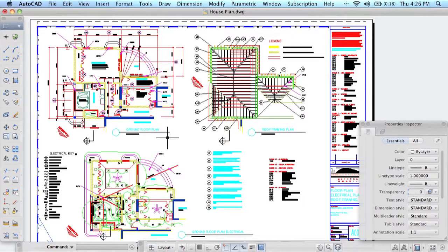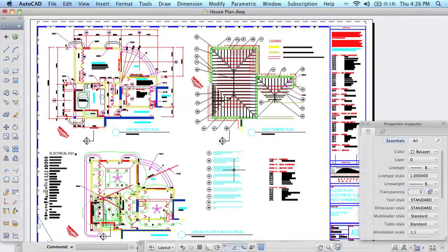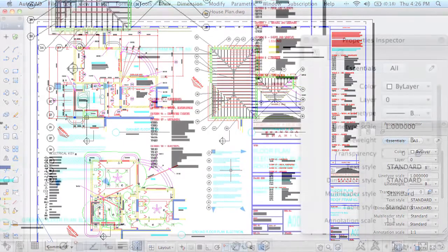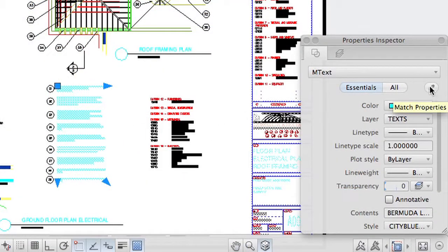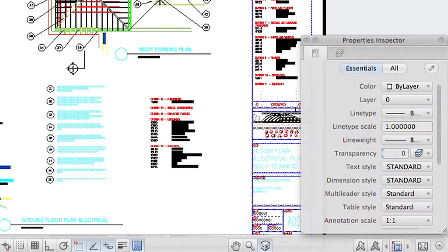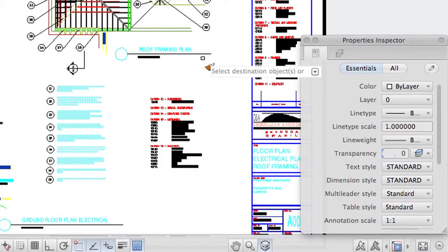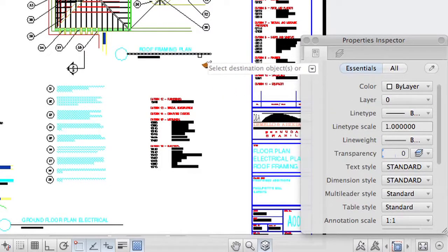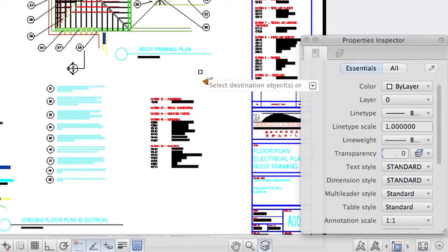I happen to love the fact that it's really easy to get to match properties from here. Now I use that command all the time. For example, I'll reselect that mText object and say Match Properties. And then if I select something else in this drawing, like maybe this black line right here, you will see that all of the properties from mText have now been passed on to that line. So now it has the same layer, the same colors, line types, etc.